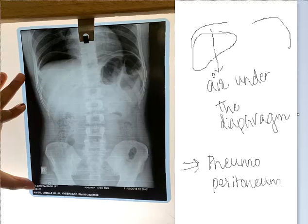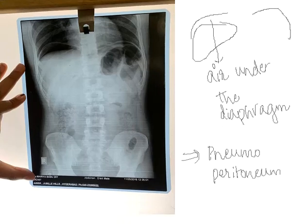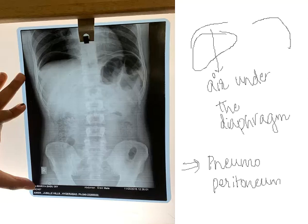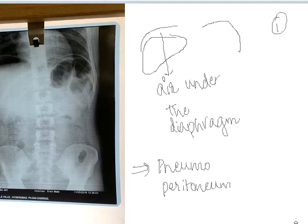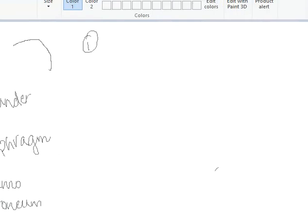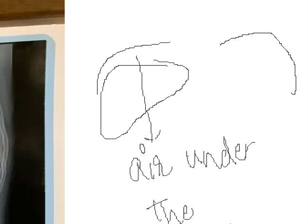So, what are the questions that they can ask in this topic? They can ask you about the causes of air under the diaphragm.